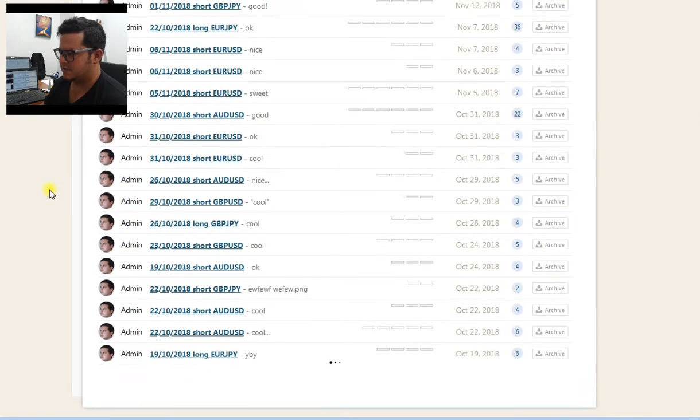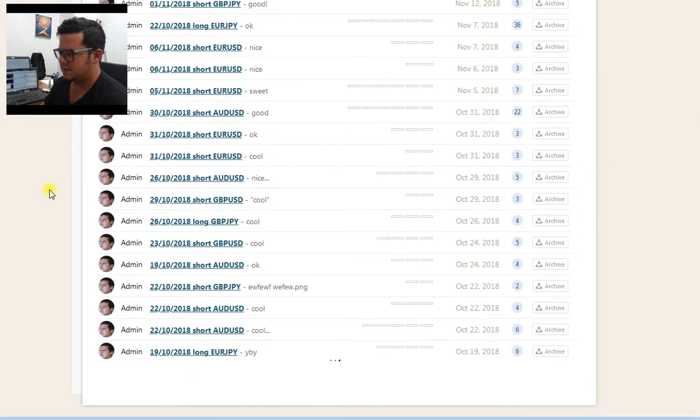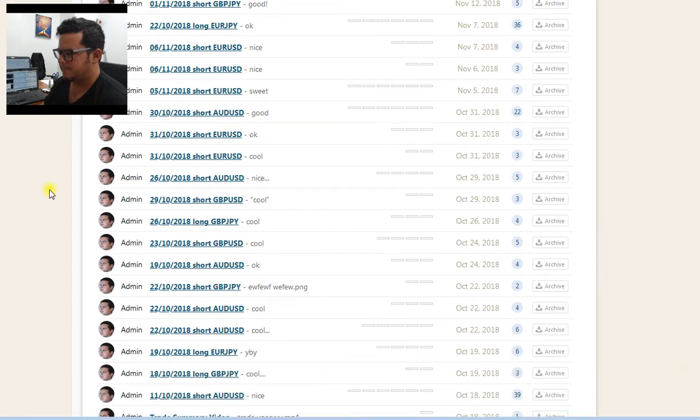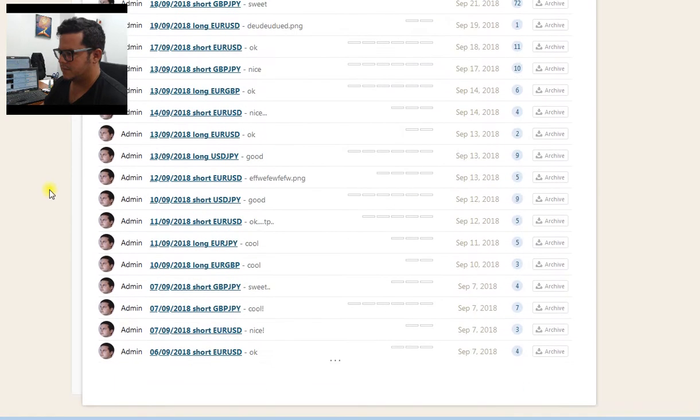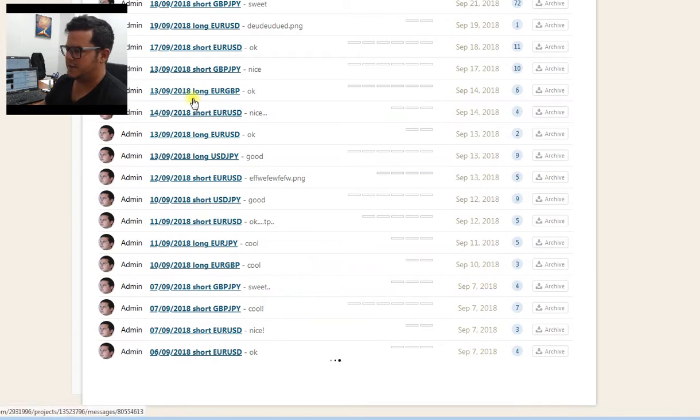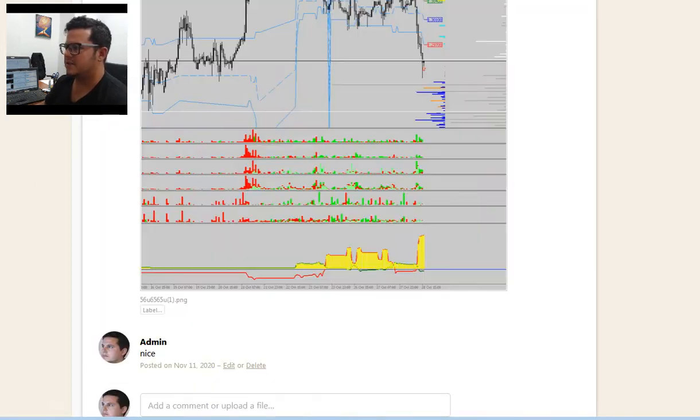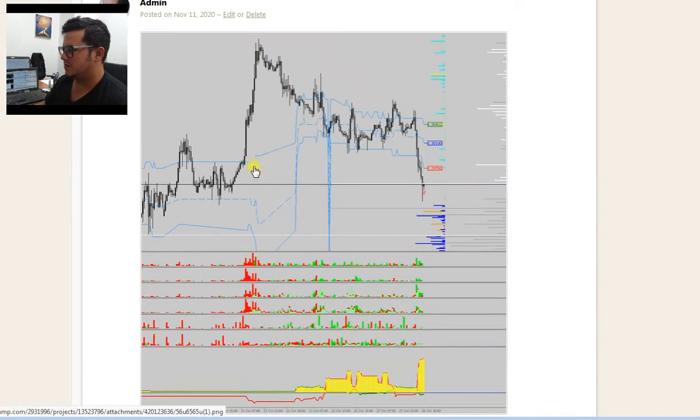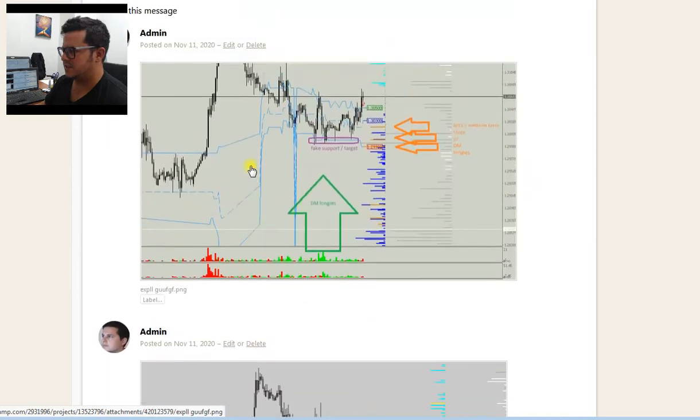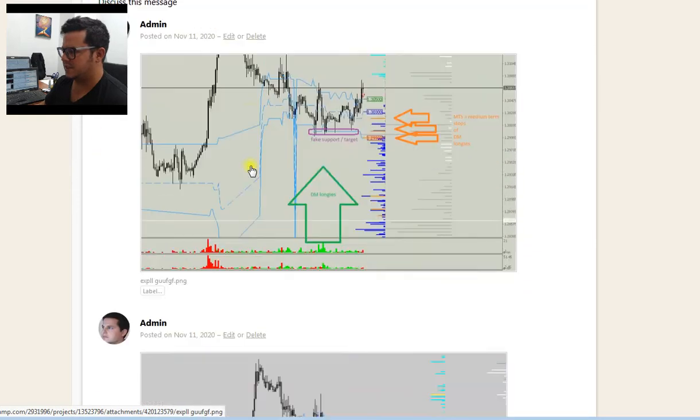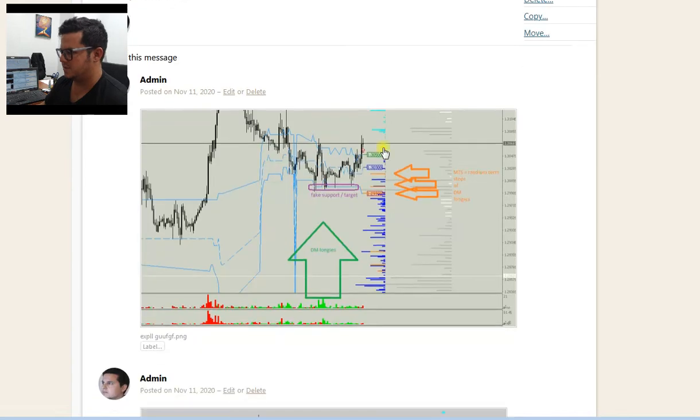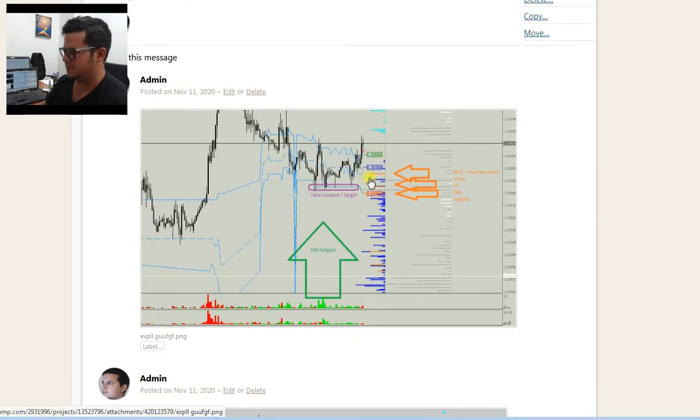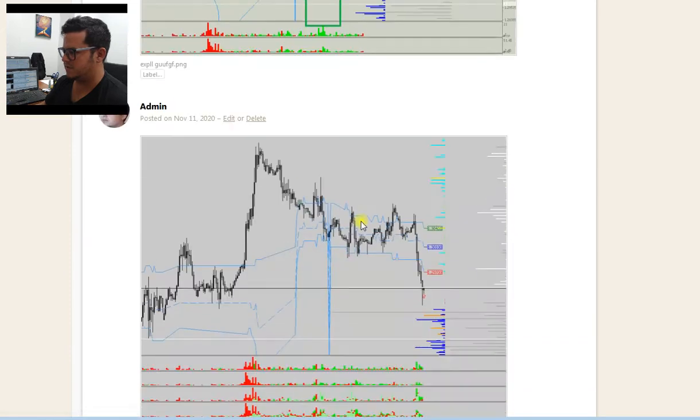If I click on any of those trades, you can see exactly what it did. Like here, 27th of last year, short cable. You see my screenshot - fake support, the longs by the market, medium-term stops below the price.